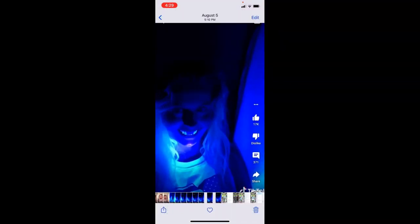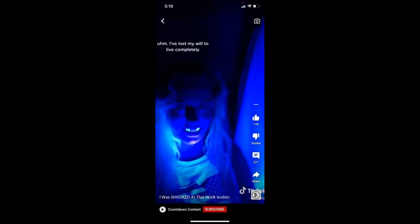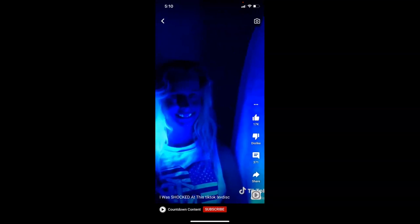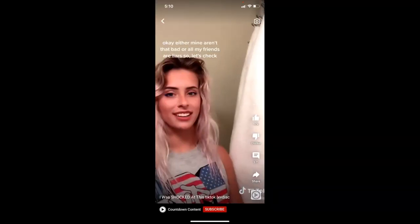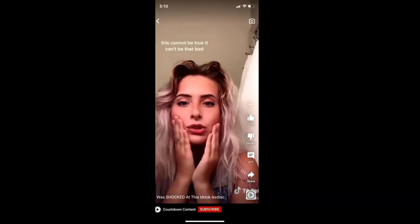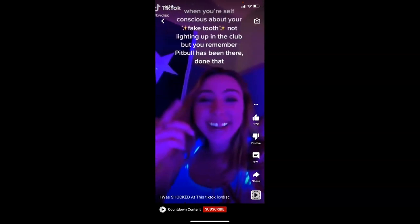This is one I want to show people that go to the dentist and love to have their teeth perfect. Do you know that your teeth glow under a UV light? Go into a nightclub with it and smile. You'll all be having these teeth just glowing. Take and tell she's got her two front teeth. The rest are being covered or capped. When you're self-conscious about your fake tooth, not lining up in the club but you remember Pitbull has been there.